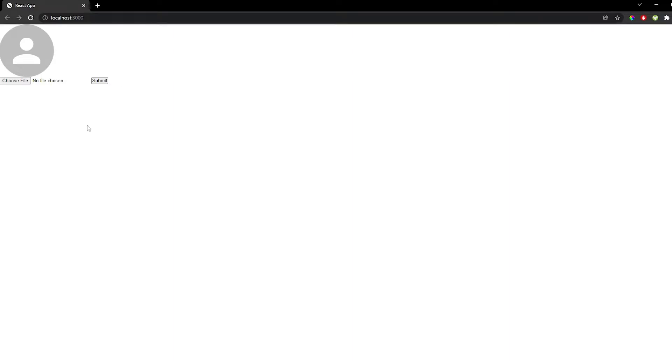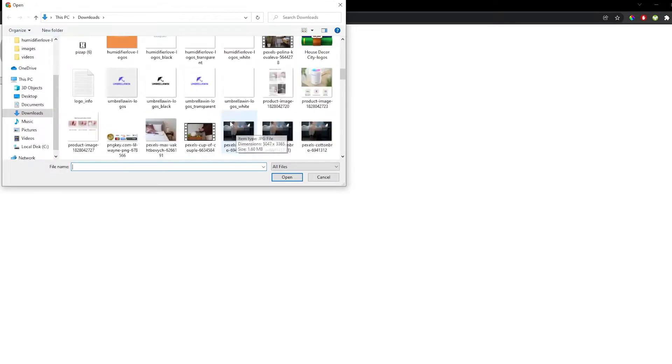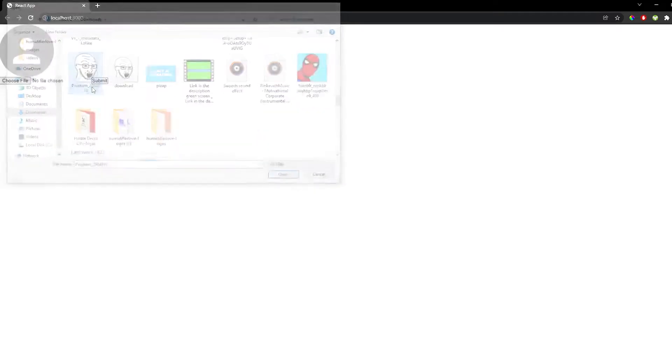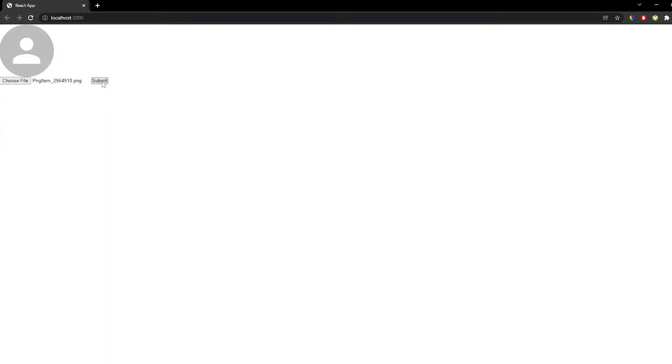In today's video, we're going to be creating a new project called a Profile Uploader. So we can choose a file and then select an image — let's say this one — and then submit. And there we go. So let's get started.